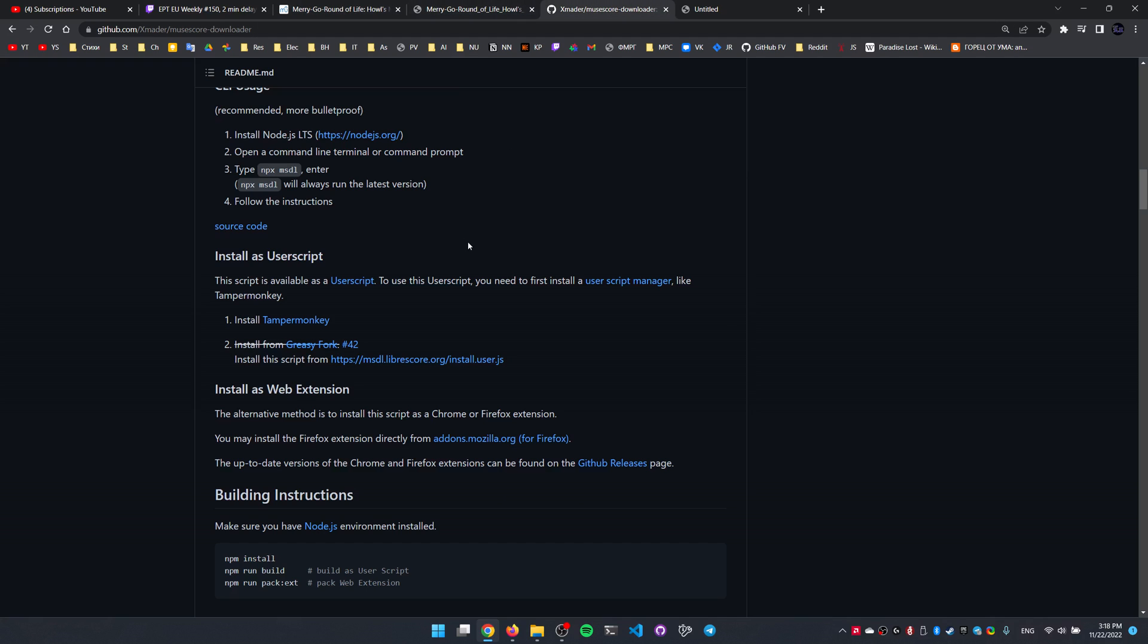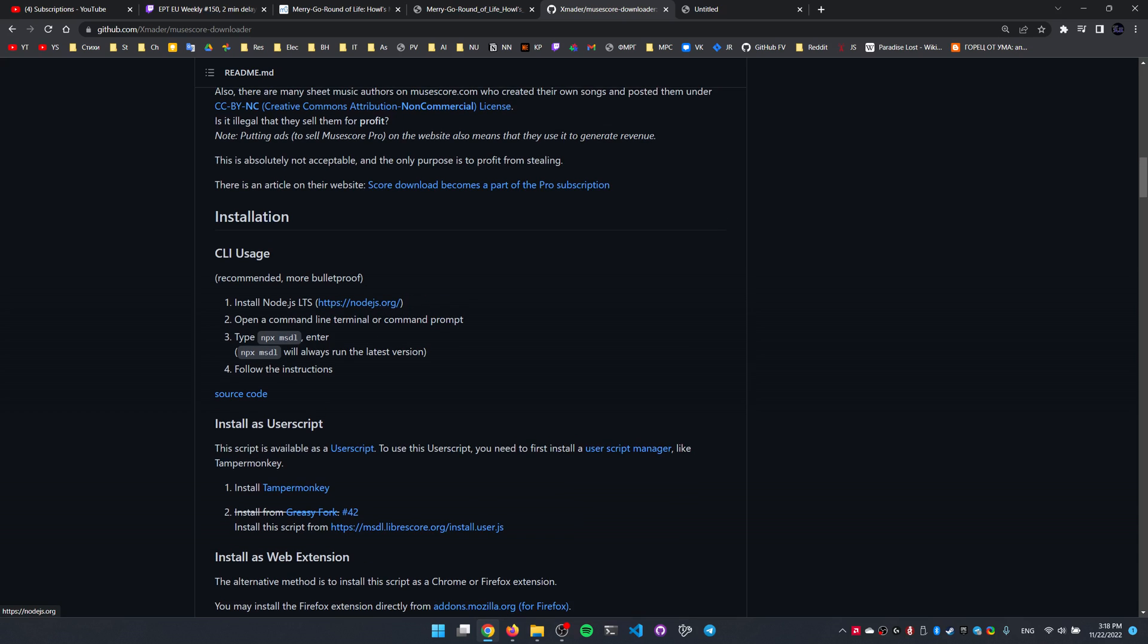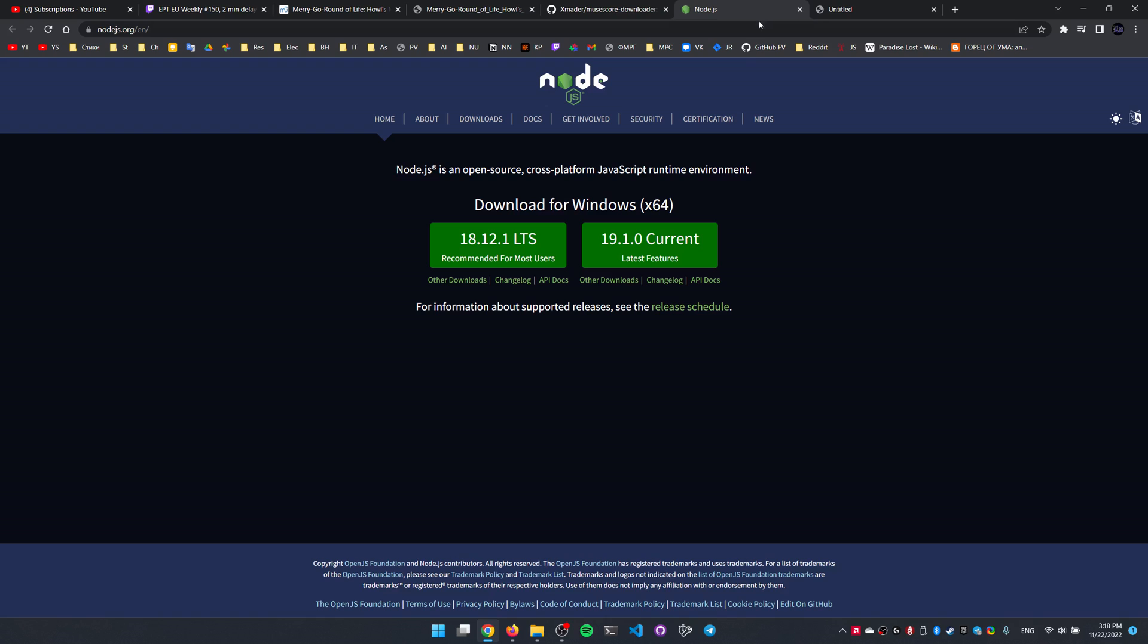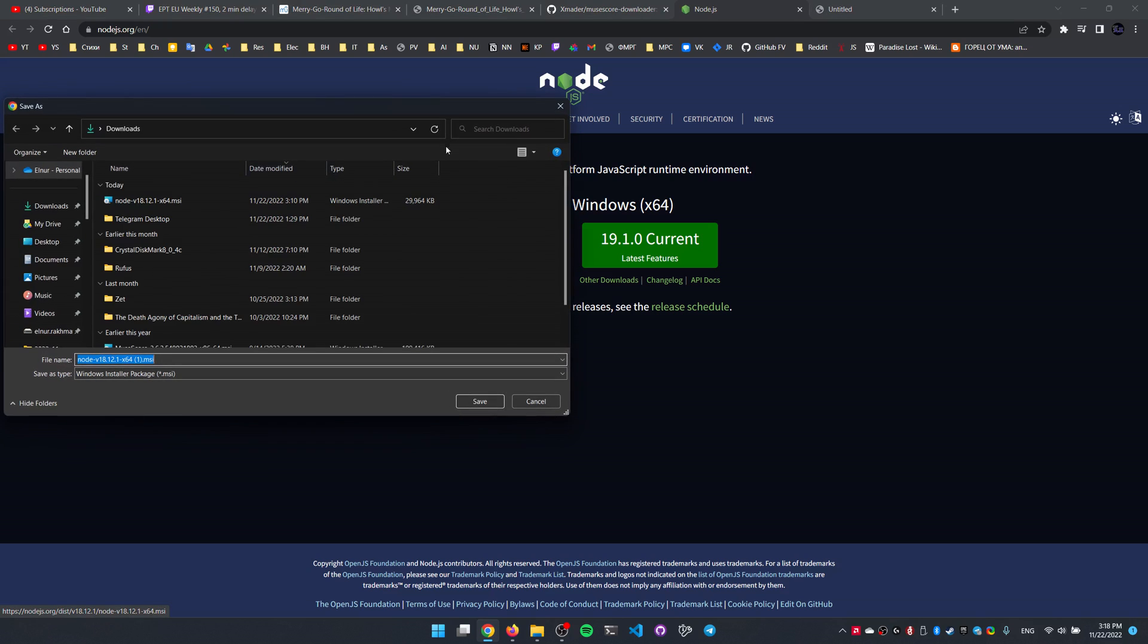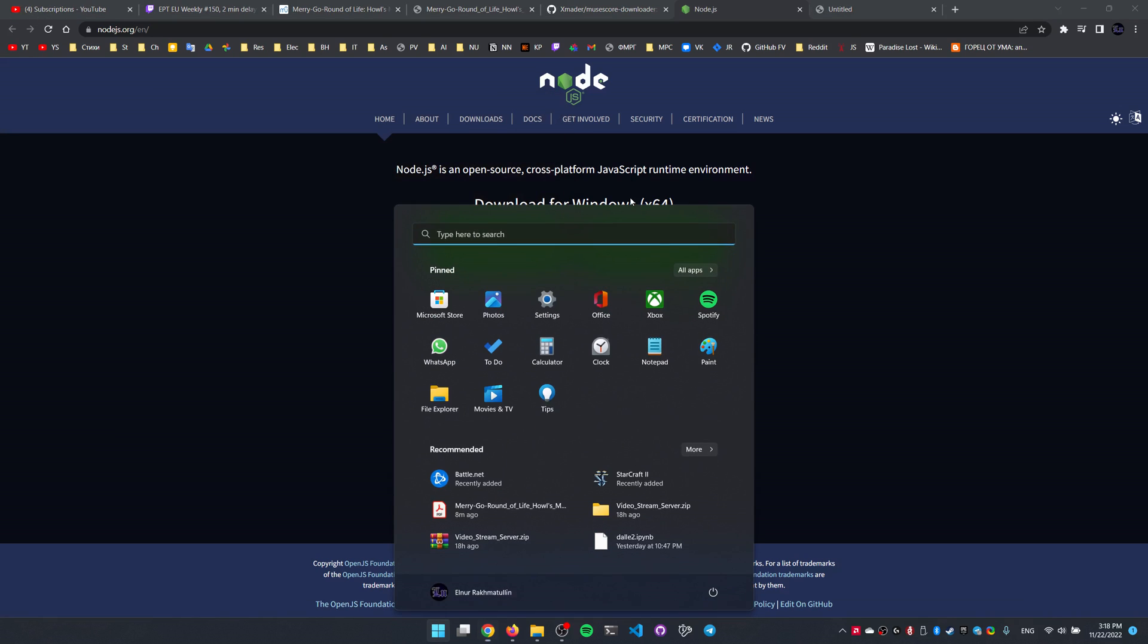There is also a second way, a bit more involved, granted, involves installing the Node.js executable. For Windows, just click on the latest LTS version here. It's gonna download the installer here, you can install it via the installer. And after we have installed it...